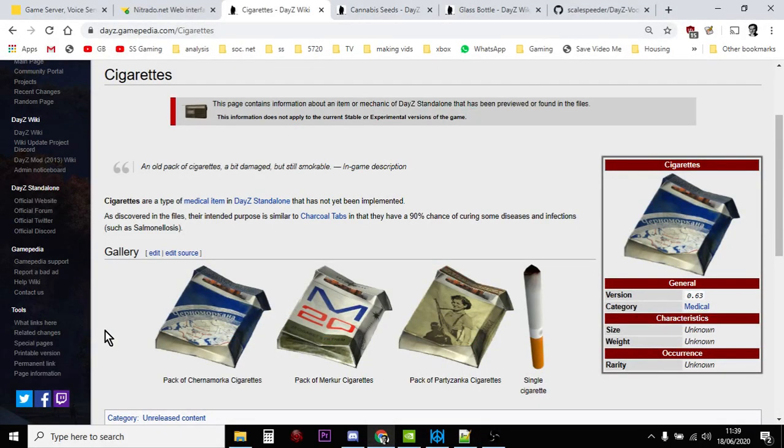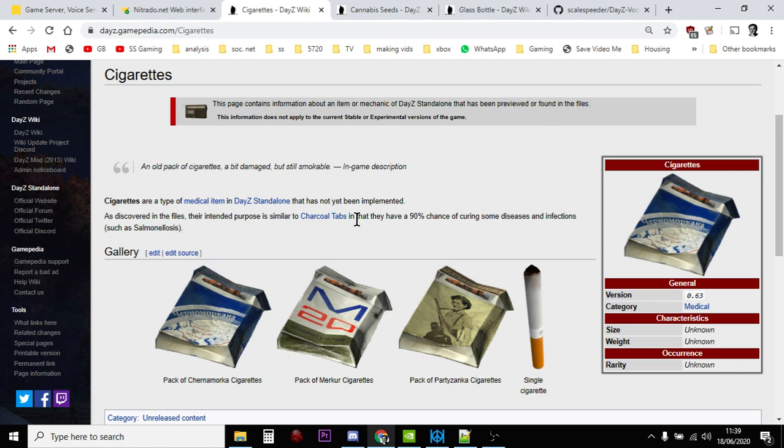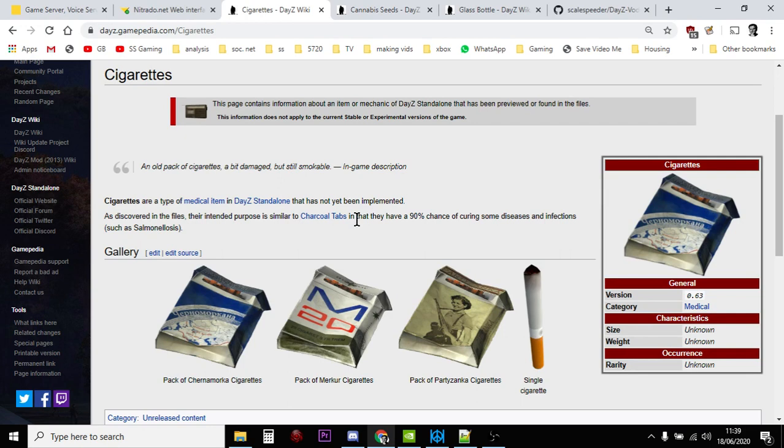Hi everybody, just a quick video today with some XML code snippets so you can add these glorious items to your DayZ private server. Cigarette packets - now these cigarette packets don't actually do anything in the game, but they're an interesting oddity, a bit like the books you can have. Now there are some, if you're on PC, there are some mods I understand where you can do stuff with cigarettes, but these are just plain packets.